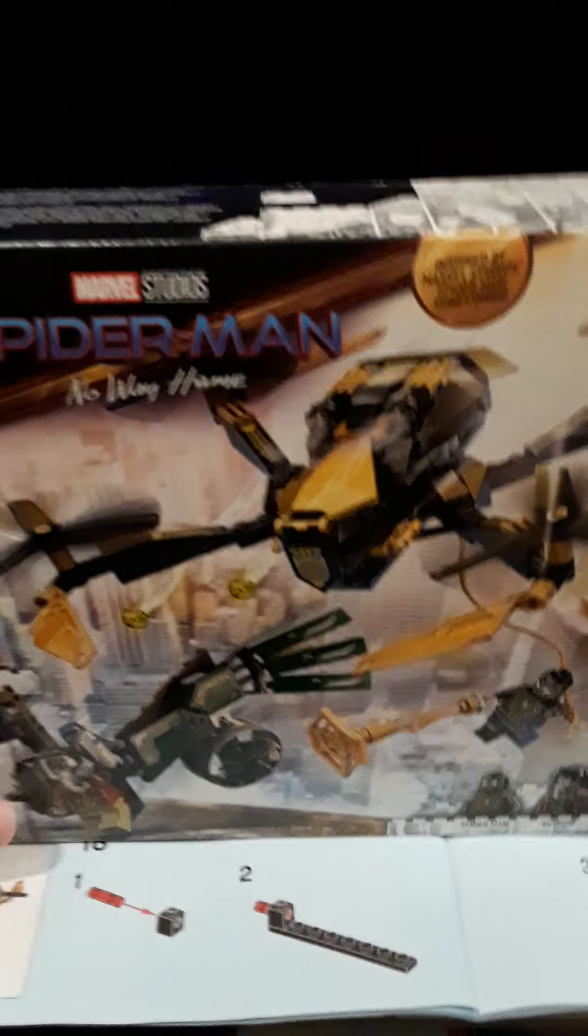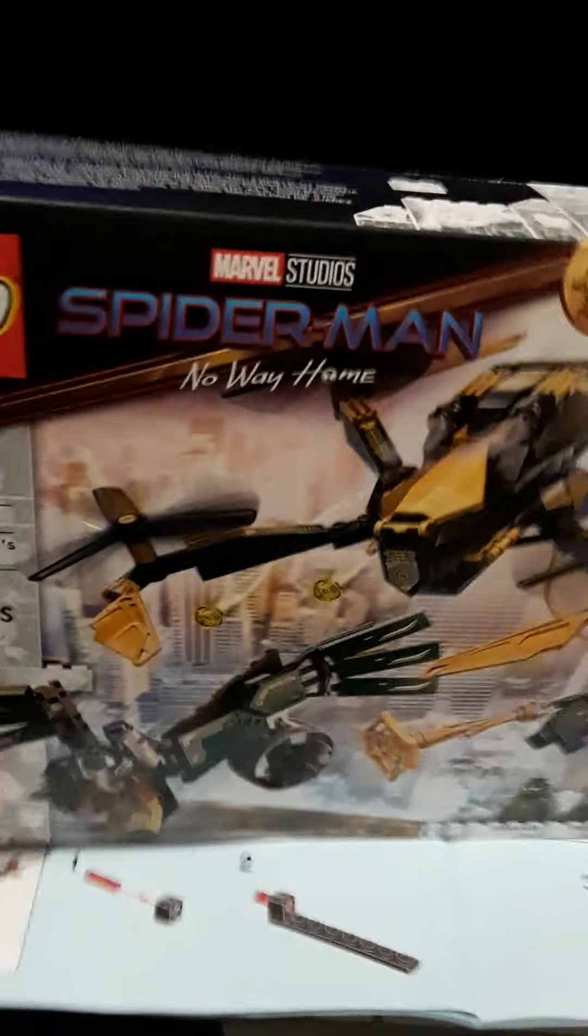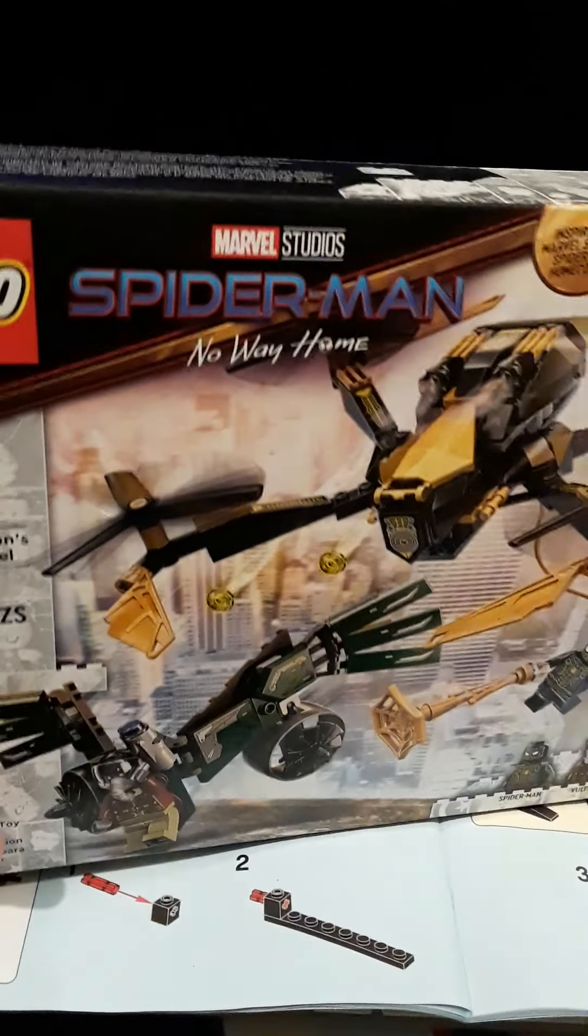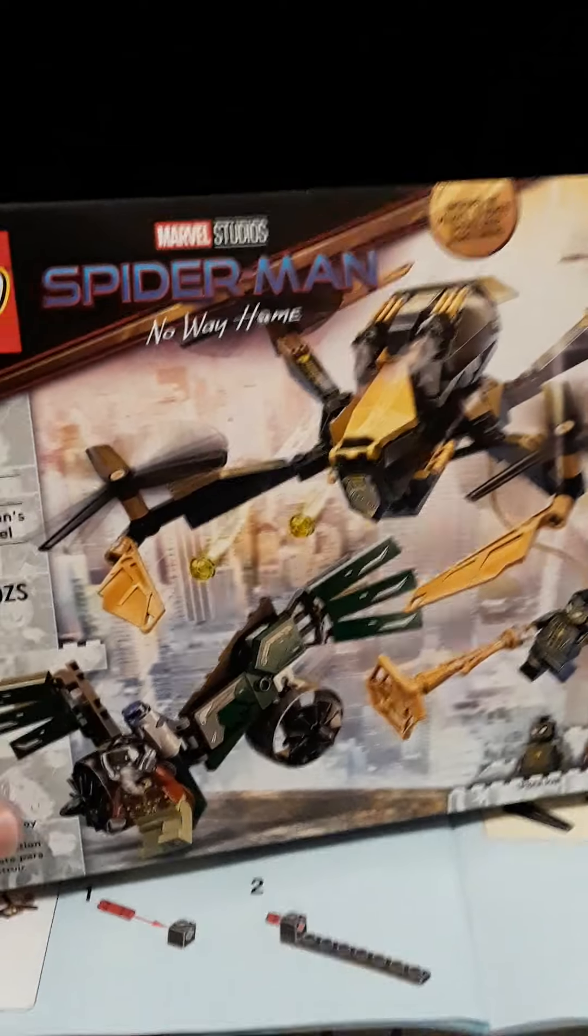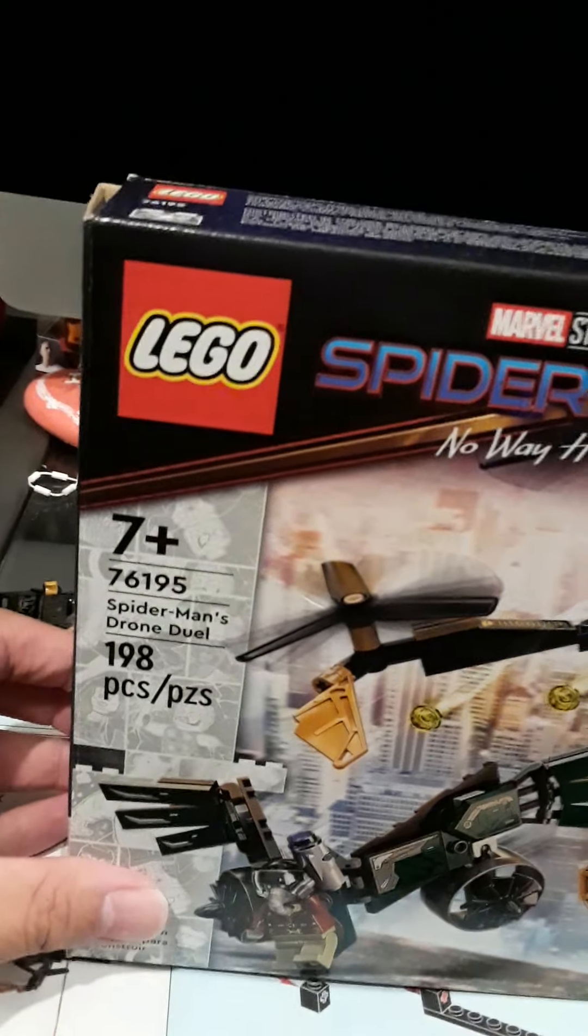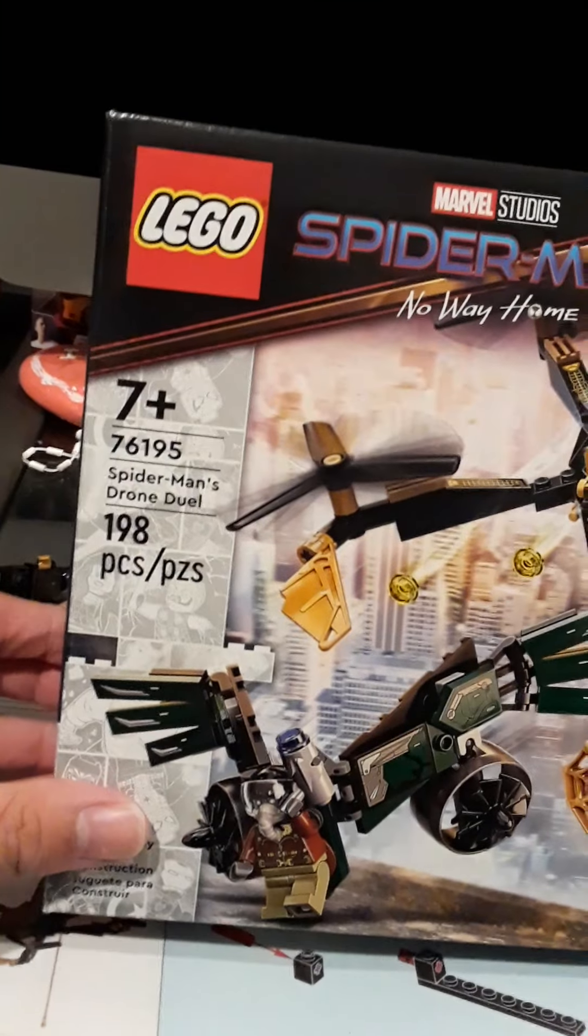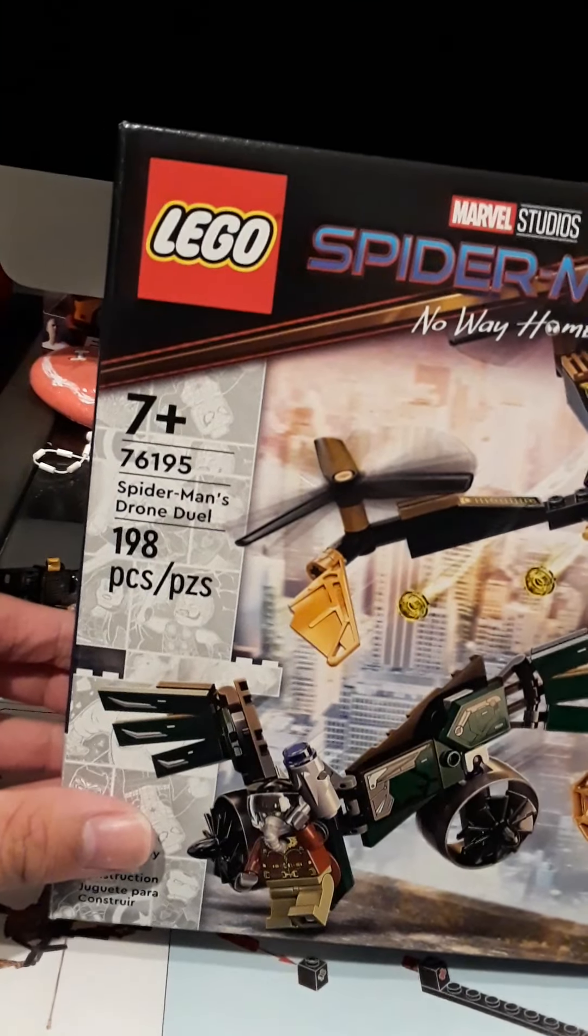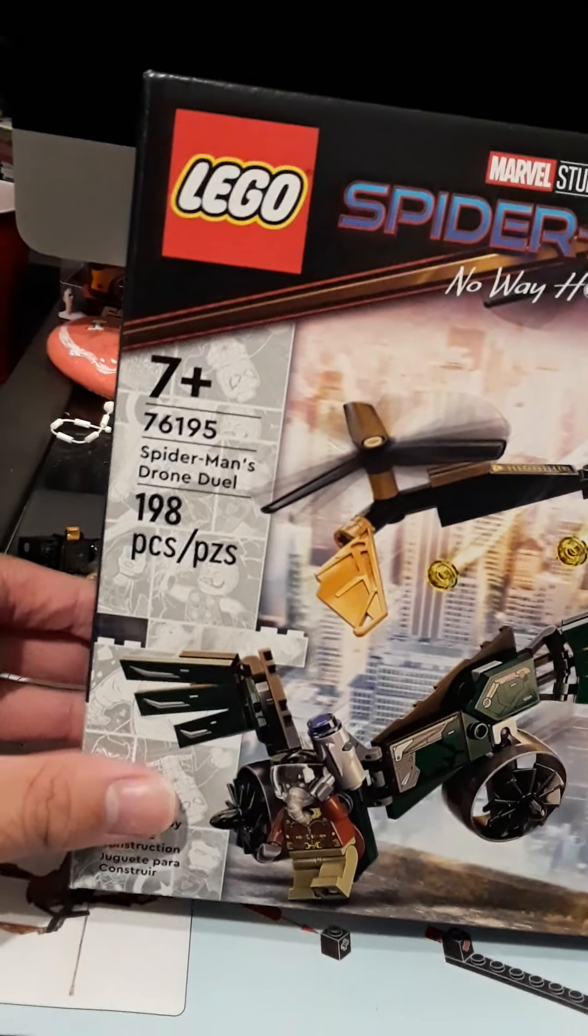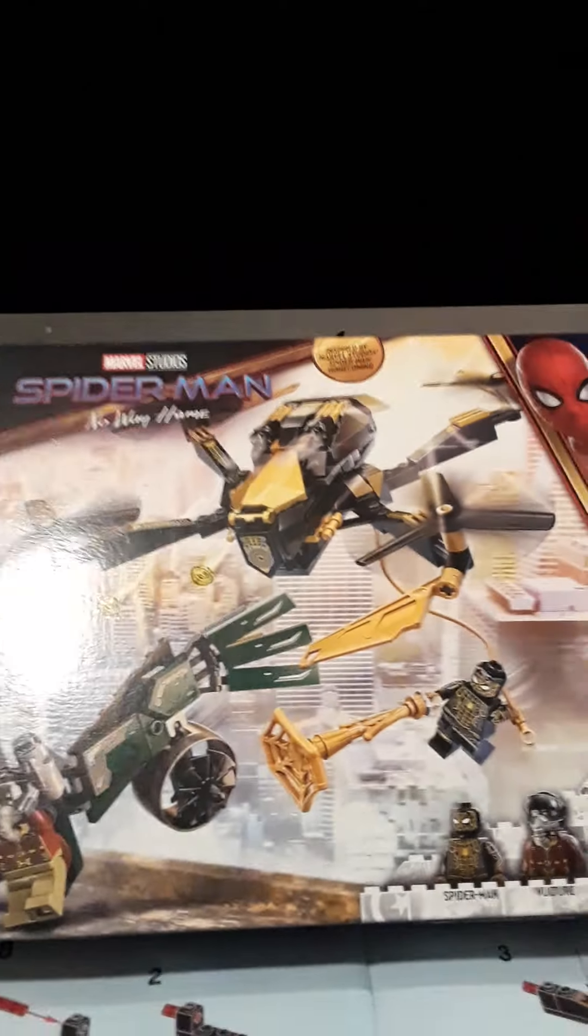Hey guys, today we're unboxing the LEGO Spider-Man No Way Home set, ages 7 and up, number 76195, Spider-Man's Drone Duel. 198 pieces, retails for $20.